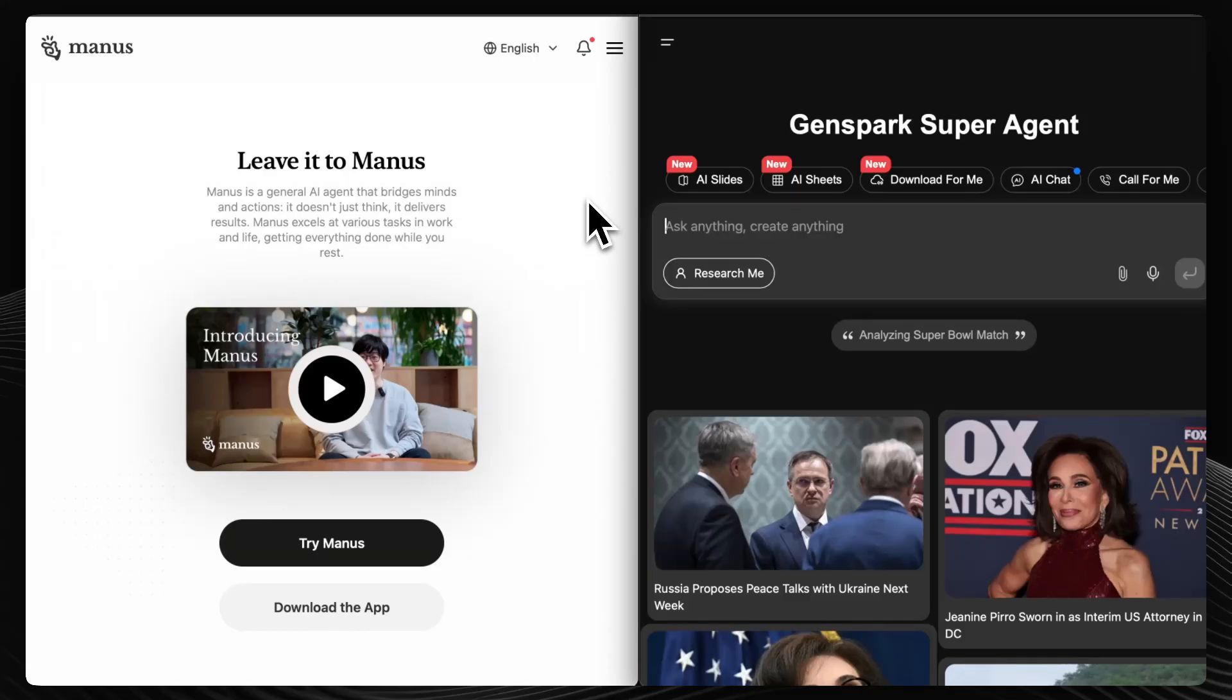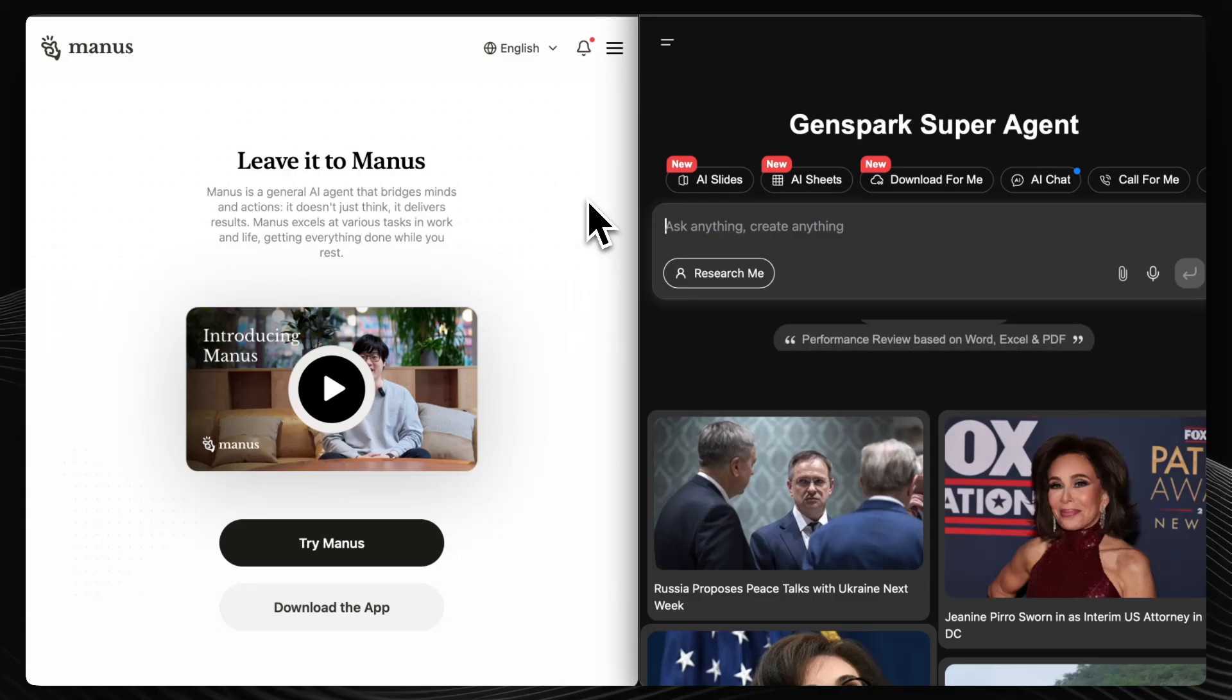Today, we're comparing two emerging AI app builders, Manus AI and GenSpark AI. Both claim to revolutionize app development, but how do they truly perform?